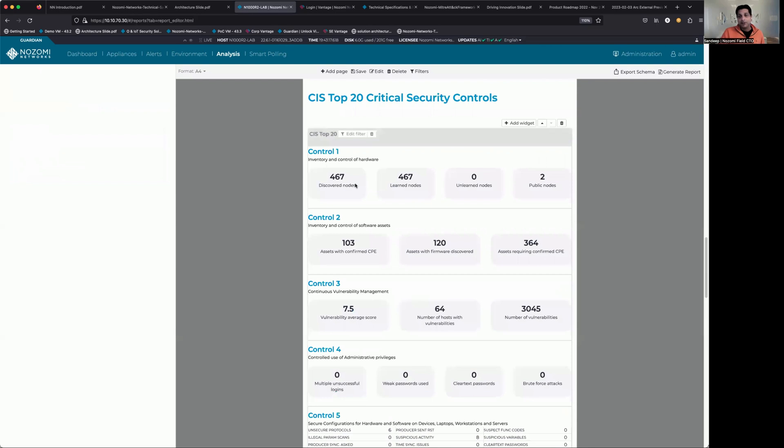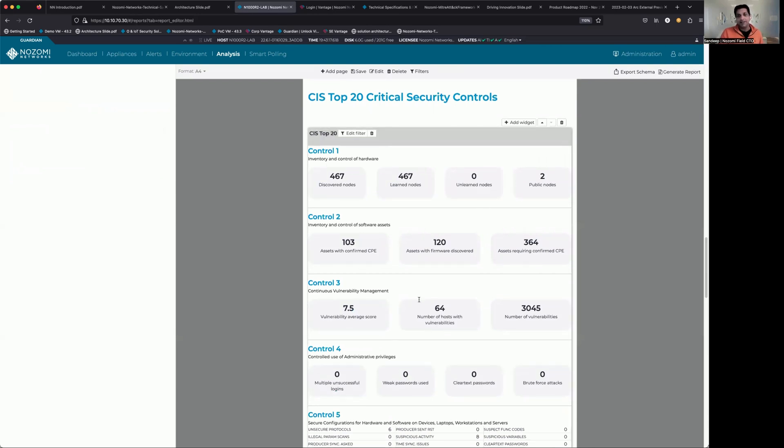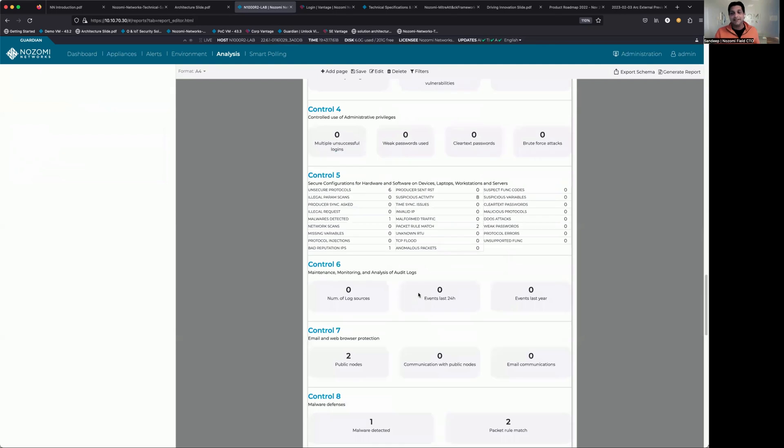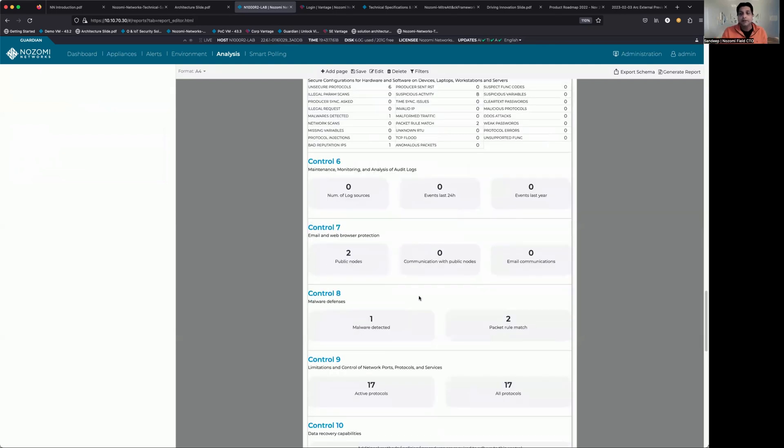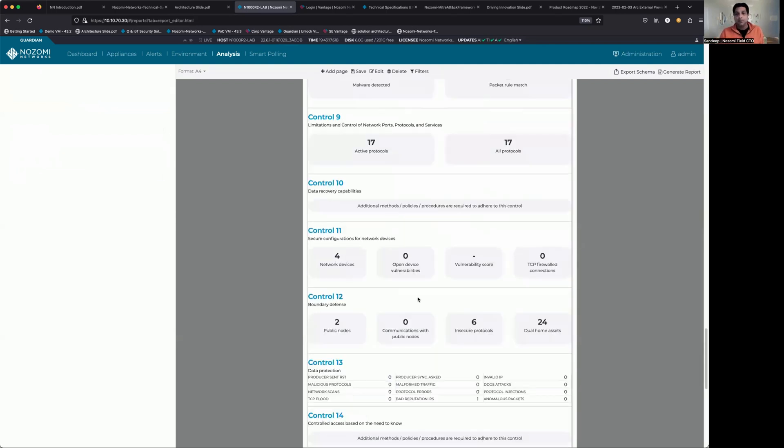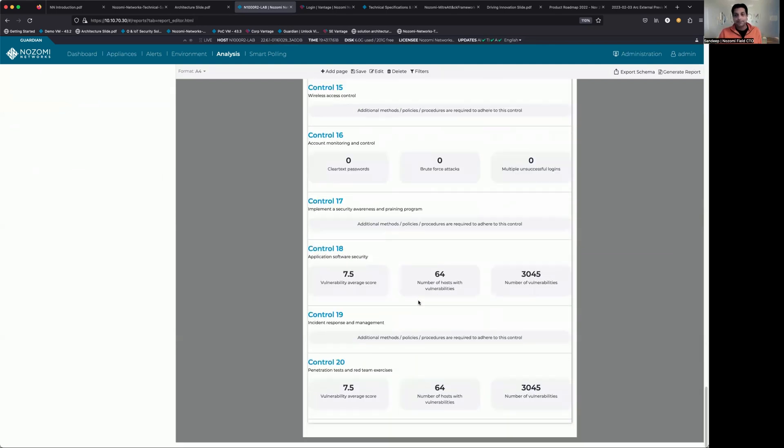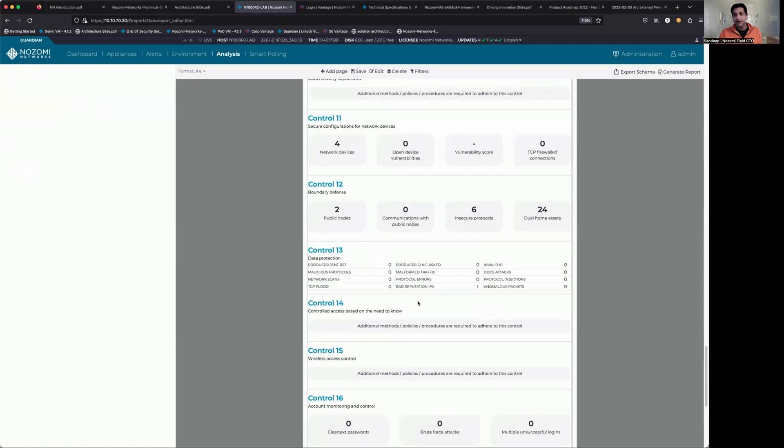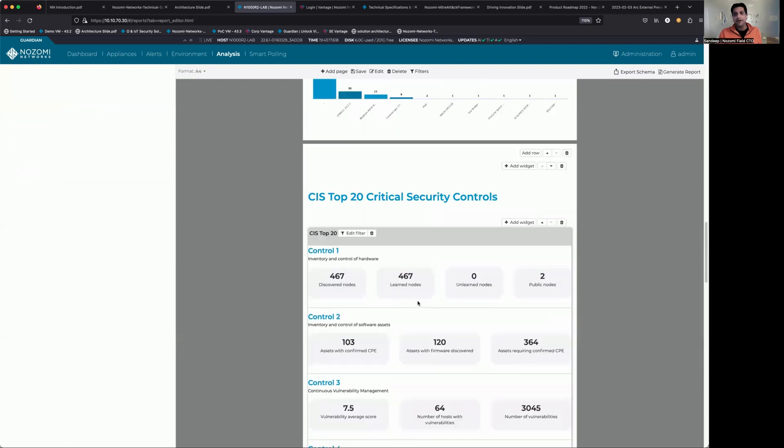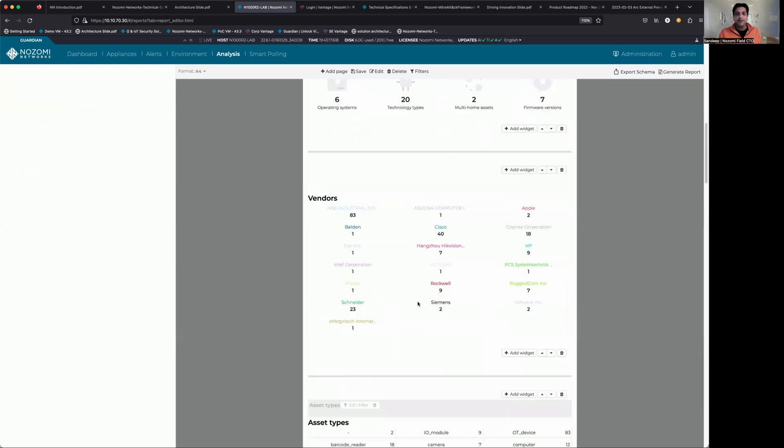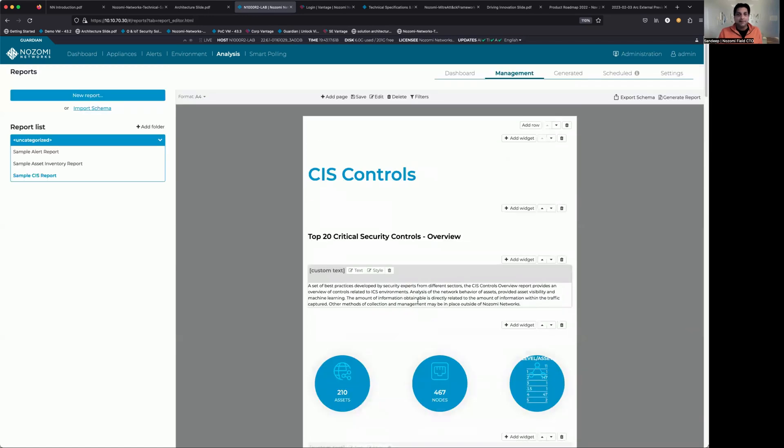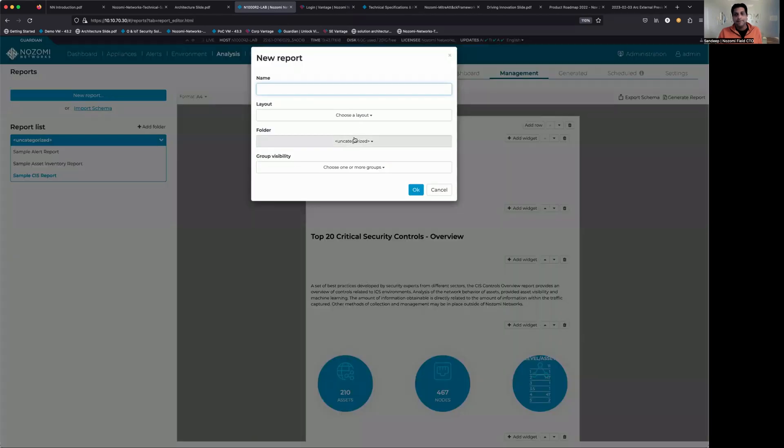and now a list of each control, as well as the devices relating to that, where we have mappings. So fairly thorough, very comprehensive. Again, out of the box, this report is built in.